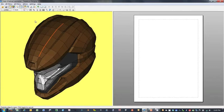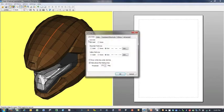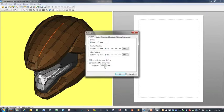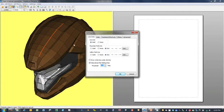To help with that, we'll go to Settings, Other Settings, and we've got this function down here to hide almost flat folding lines. We're going to decrease this to between 160 and 165 degrees.